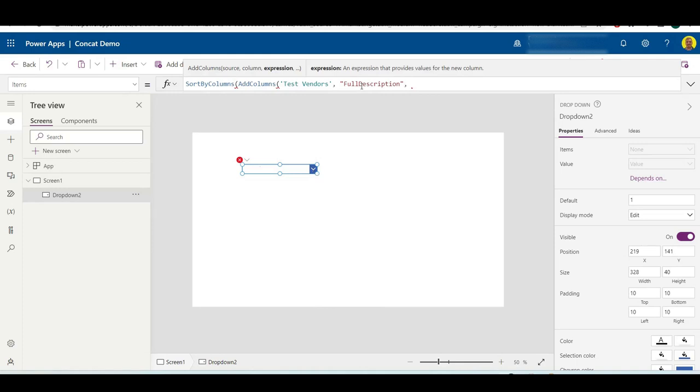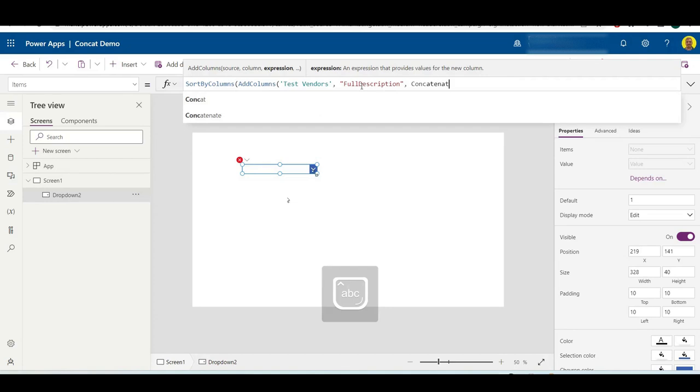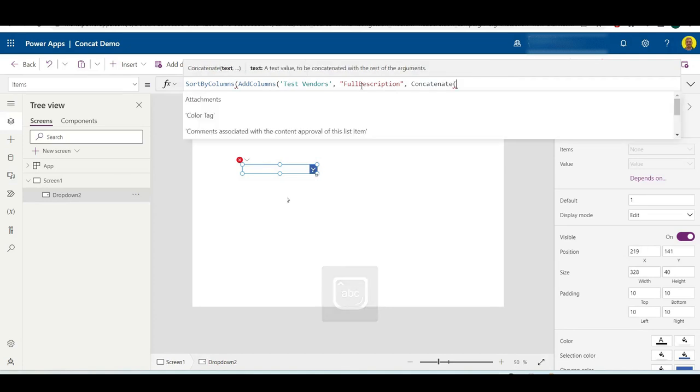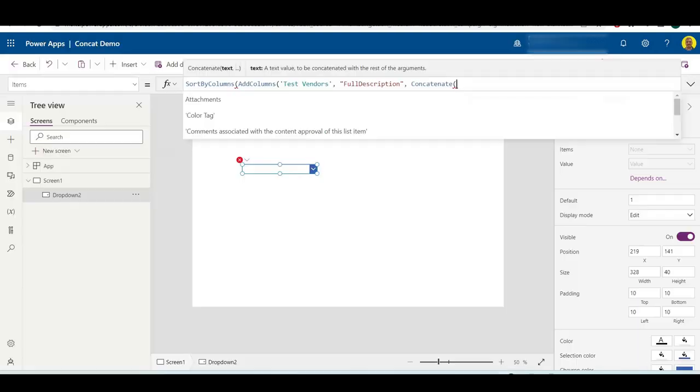You want to do that in your double quotations and then another comma, and then next is the expression. This is where we want to concatenate the values. I'm going to do a Concatenate and then I'm going to pull those values from the list. In this example, I'll just use vendor name, department, and the contact email.